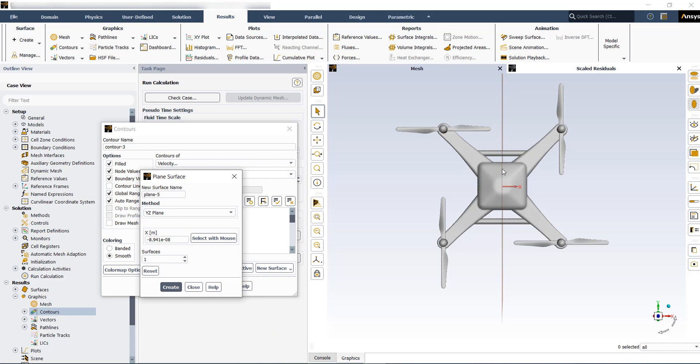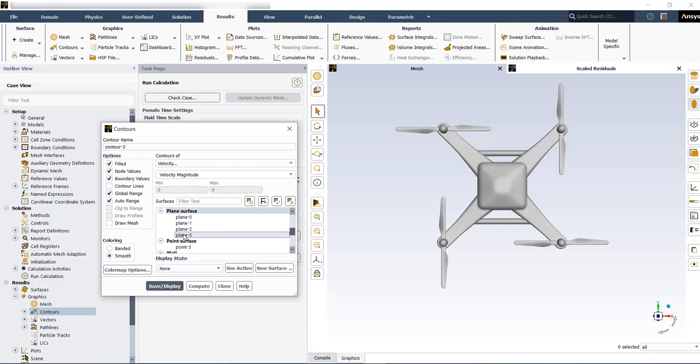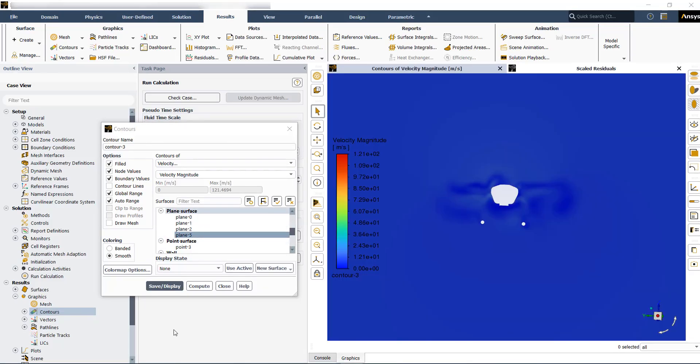Let's say we want to create a plane at the center of the drone, so create. Then you can scroll down and find the plane that you have created and save and display.